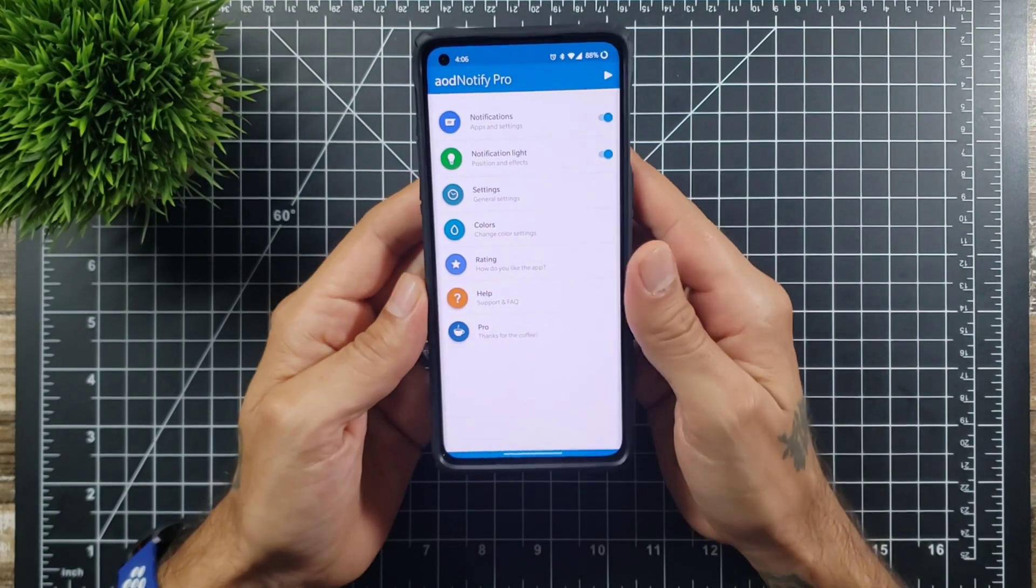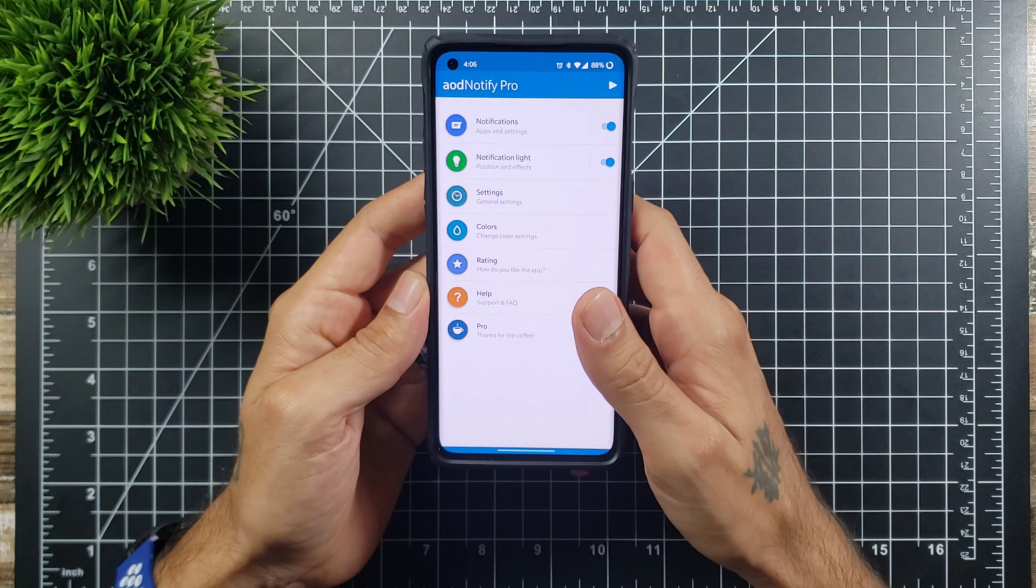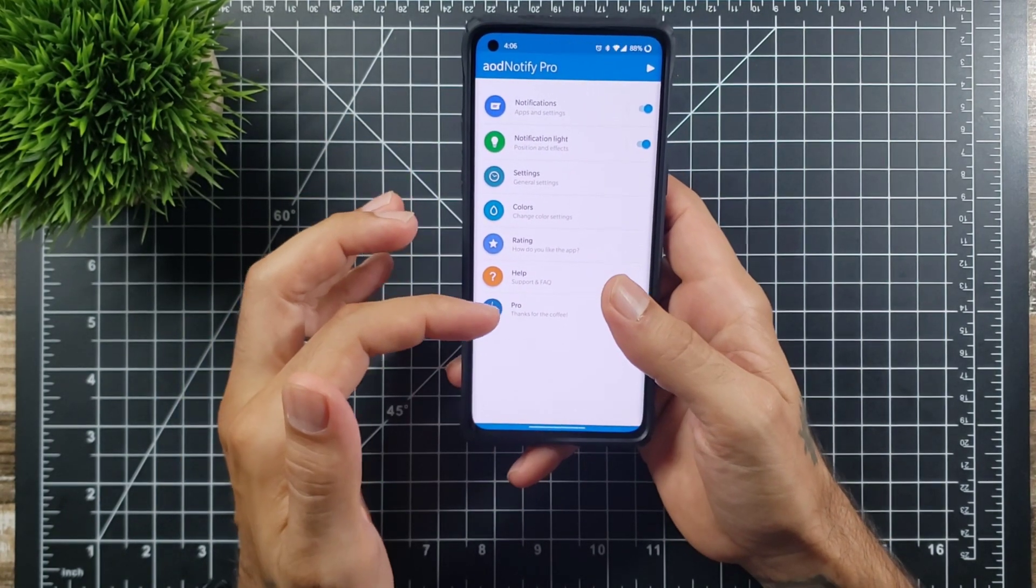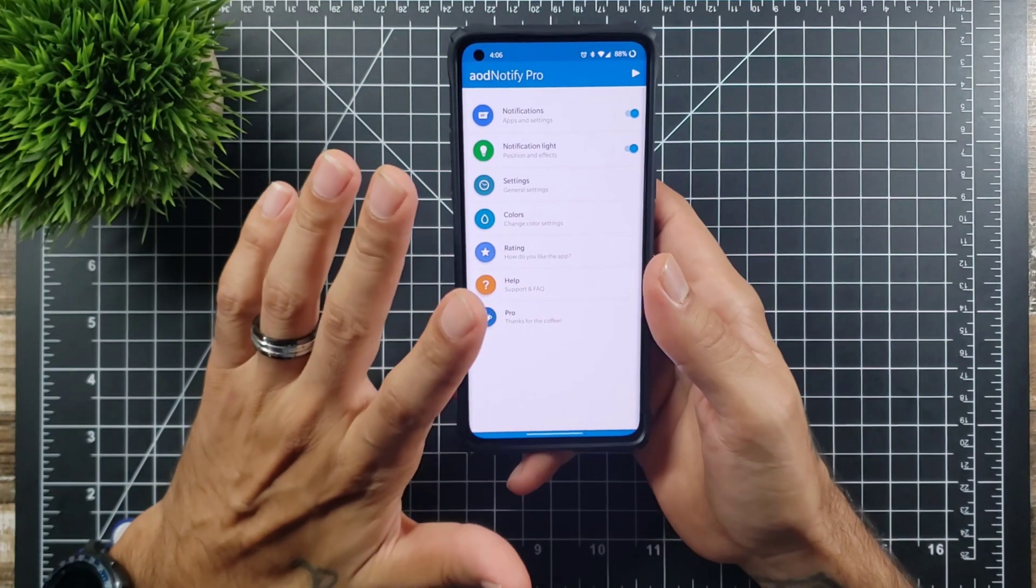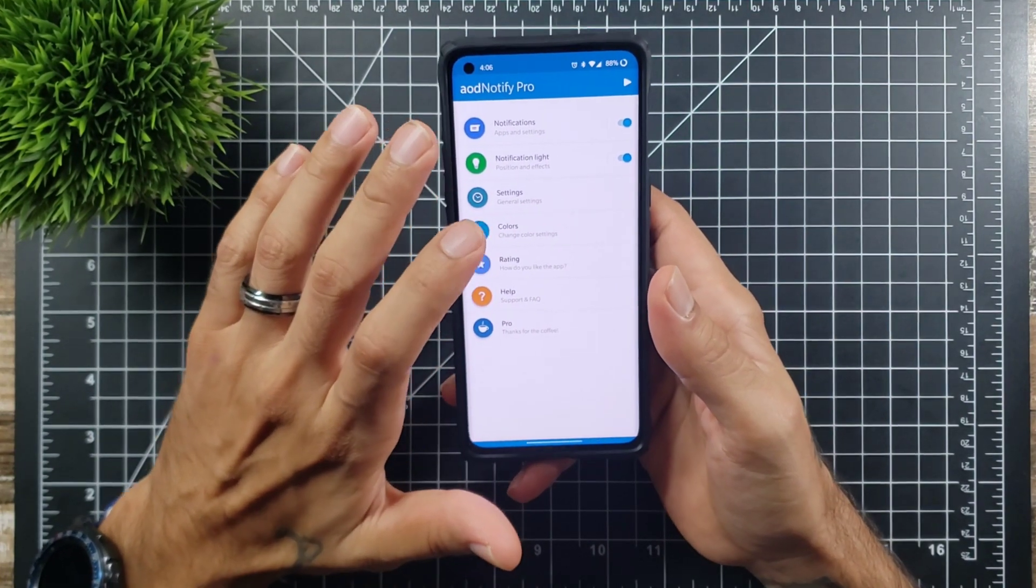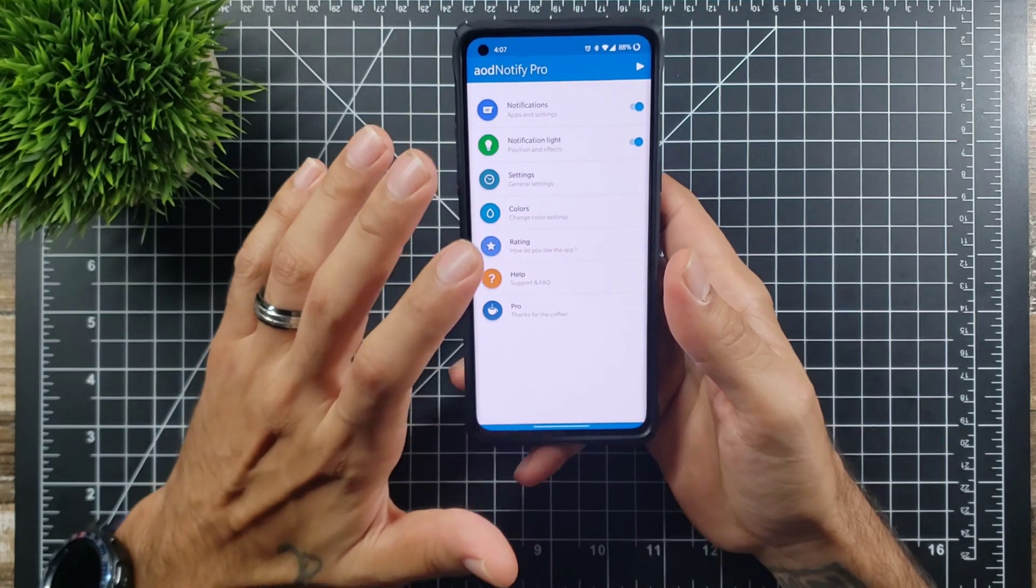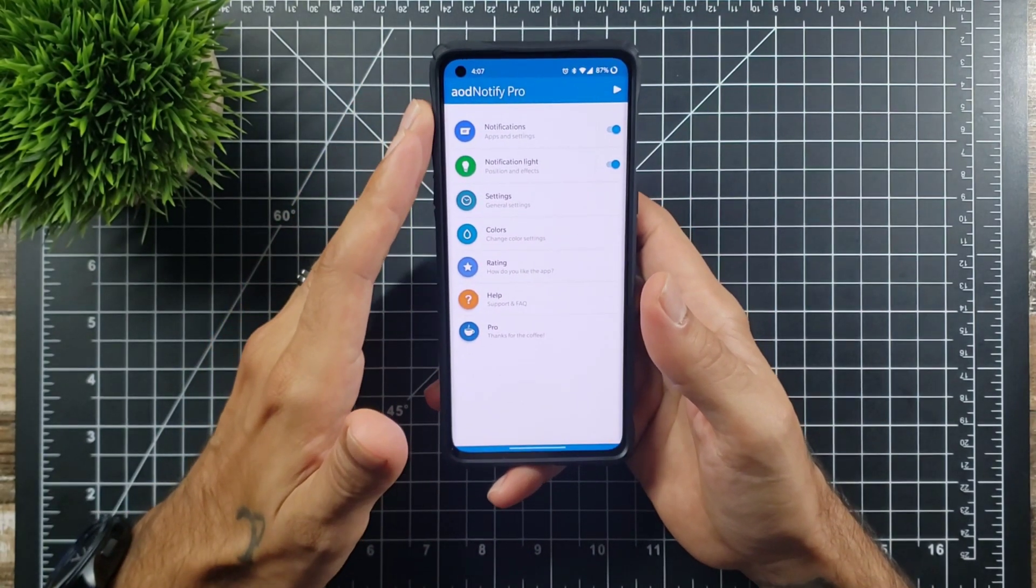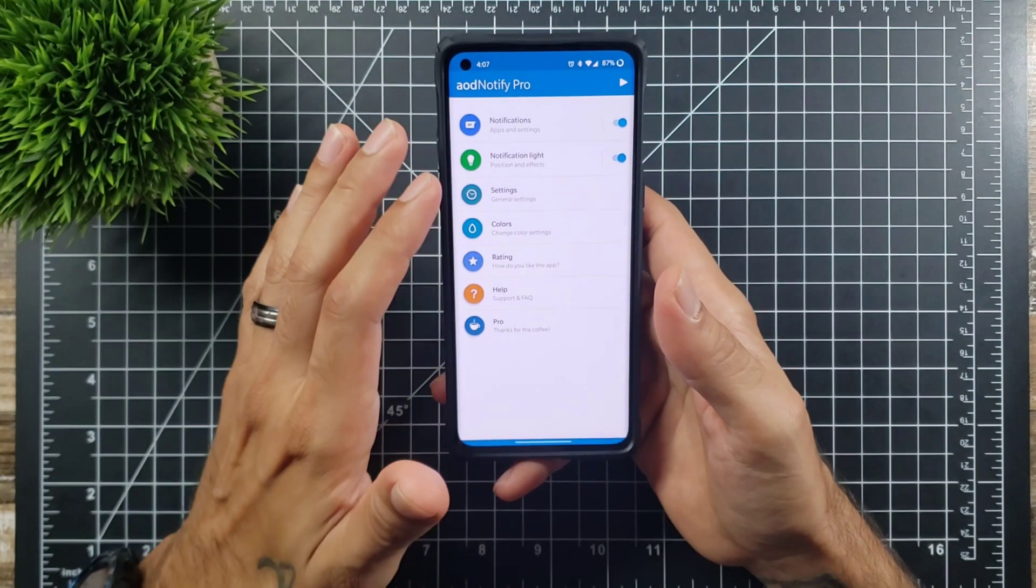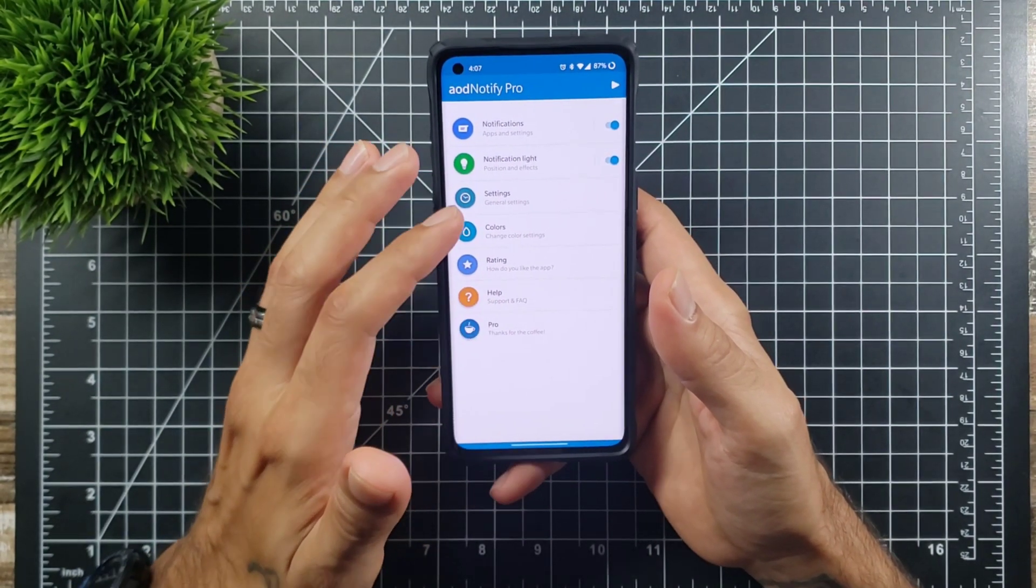This is a really cool app, especially for phones like this that do not have notification LEDs. You can get this on the Play Store. It is free, but if you want to go pro you can go pro. I believe it is $3.99 or $4.99 if I'm not mistaken.